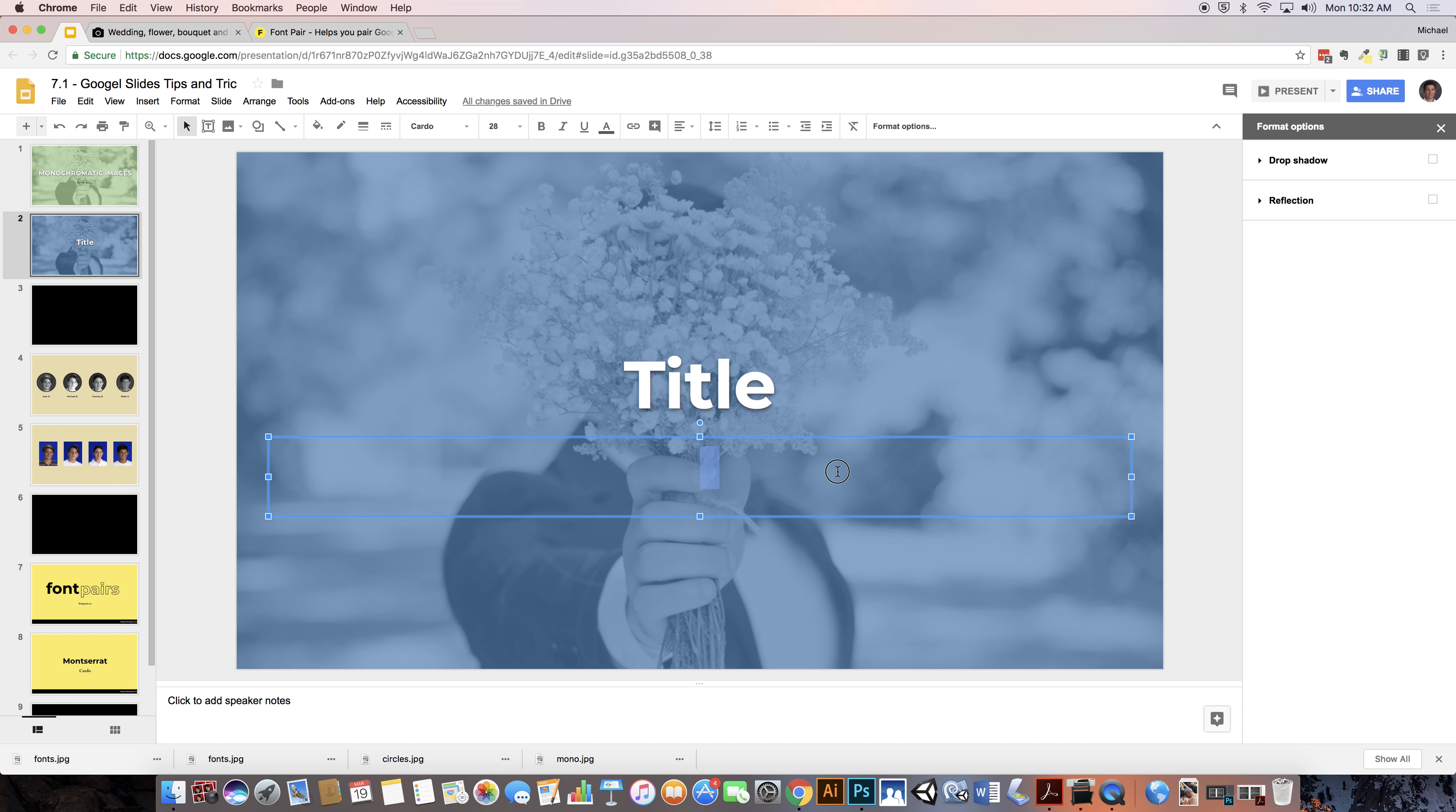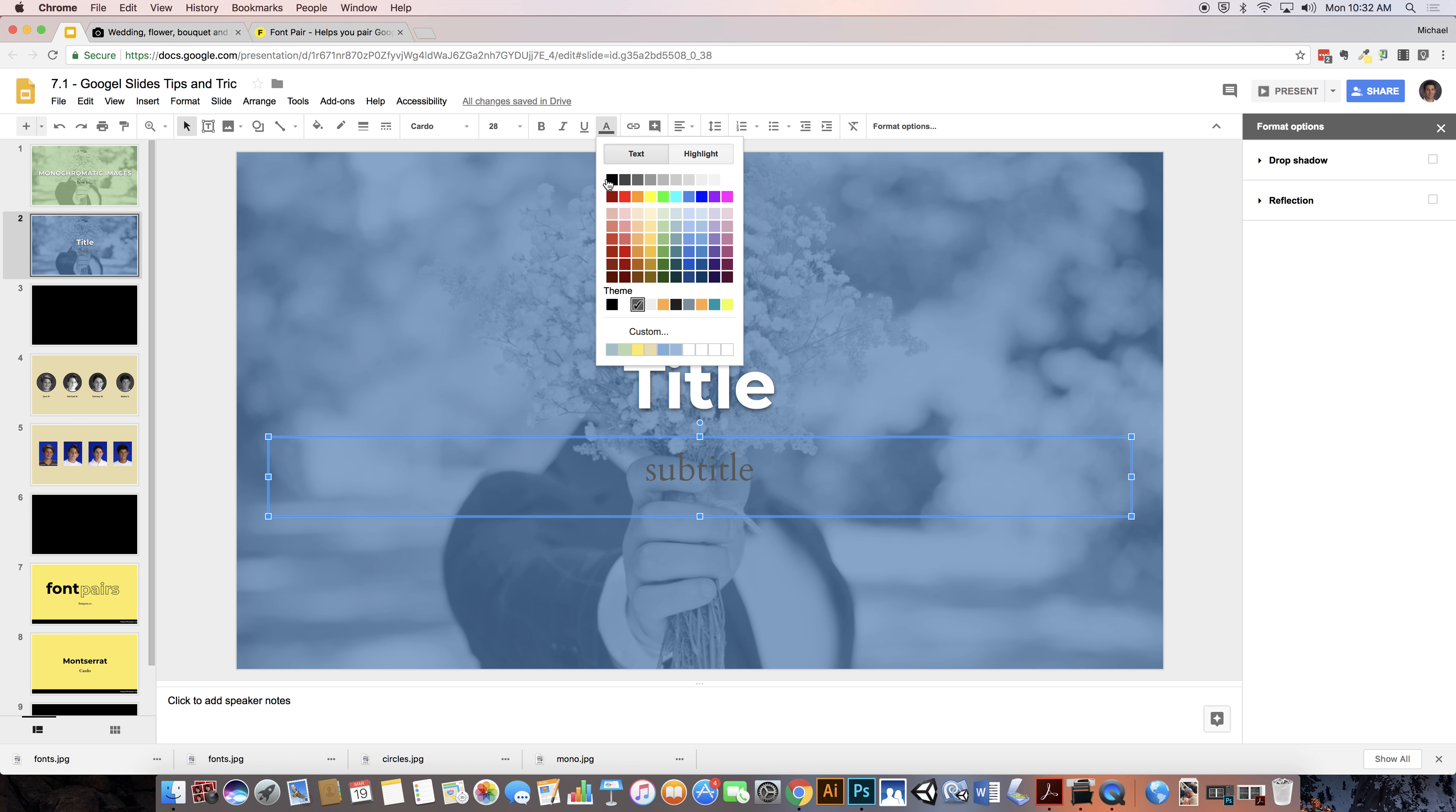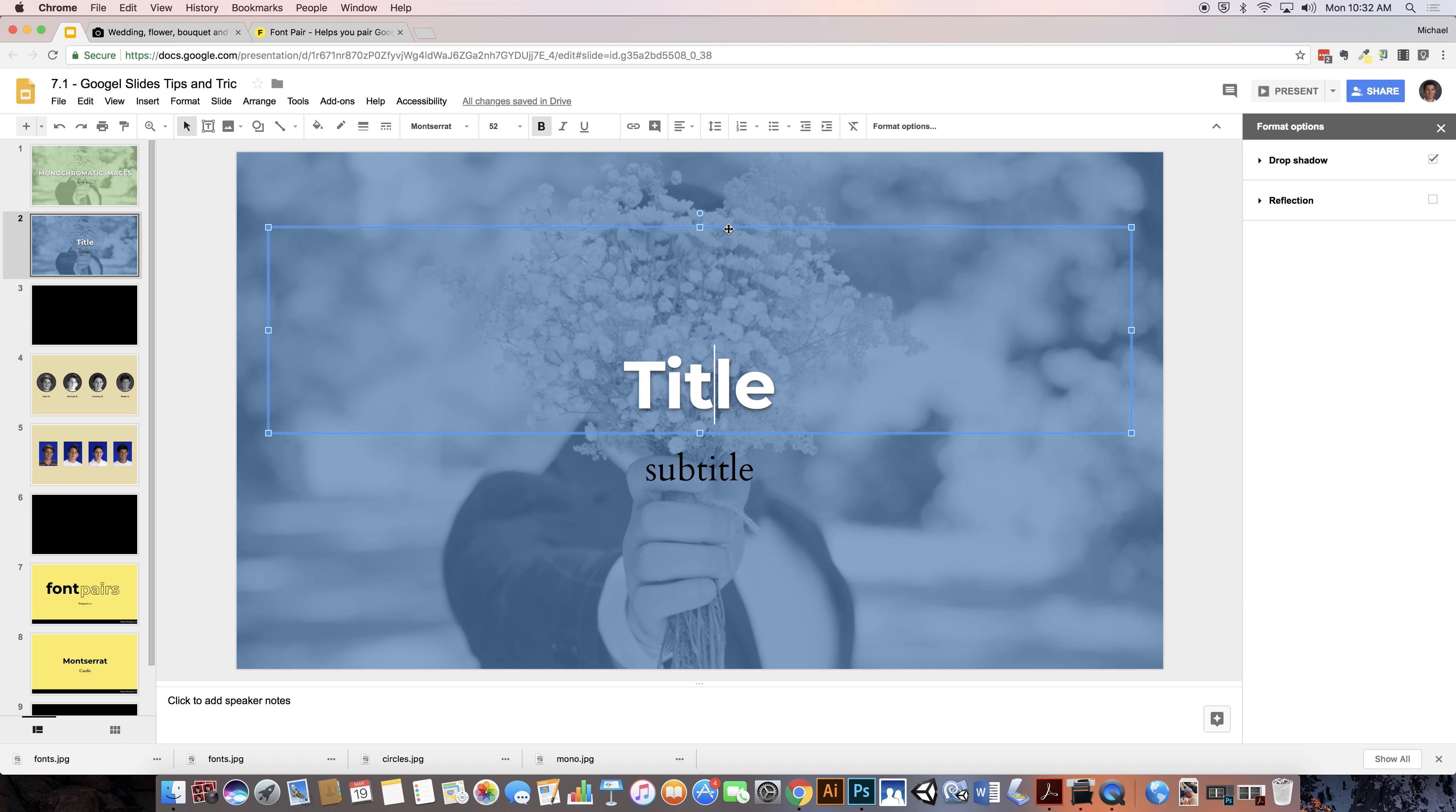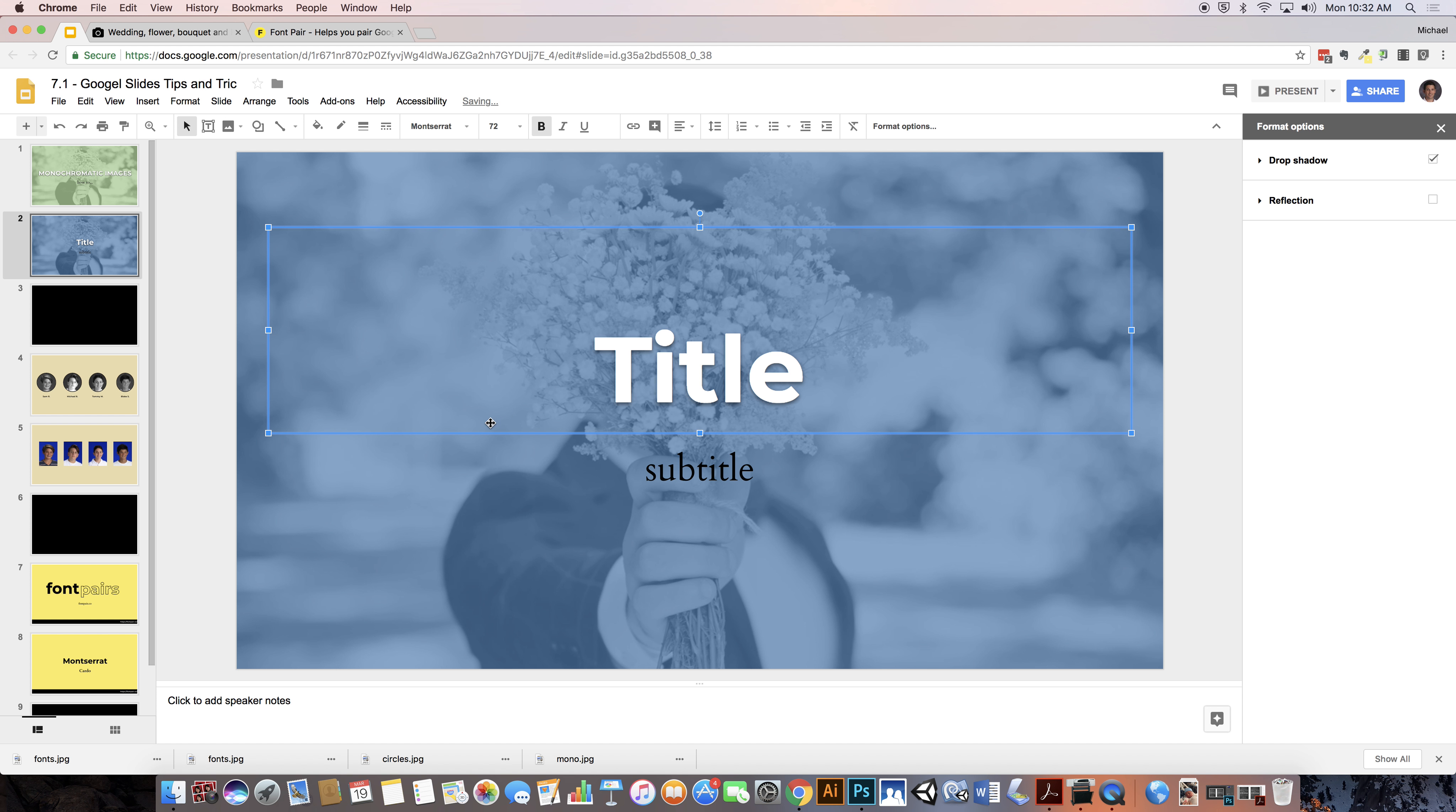And then right here this would be a subtitle and I want this to be black so it's contrasting but I'm definitely drawn to here first. If I wanted my font to be bigger I could adjust that accordingly.